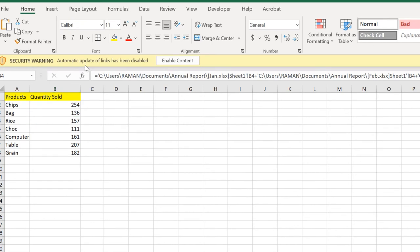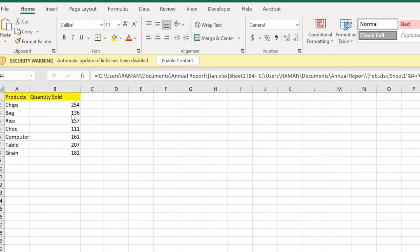When you open the report workbook, you get a security warning. What does it say? It says automatic update has been disabled. The value hasn't changed here because we have entered more quantities sold of bags, 146 in the Jan part, but it doesn't add it here.